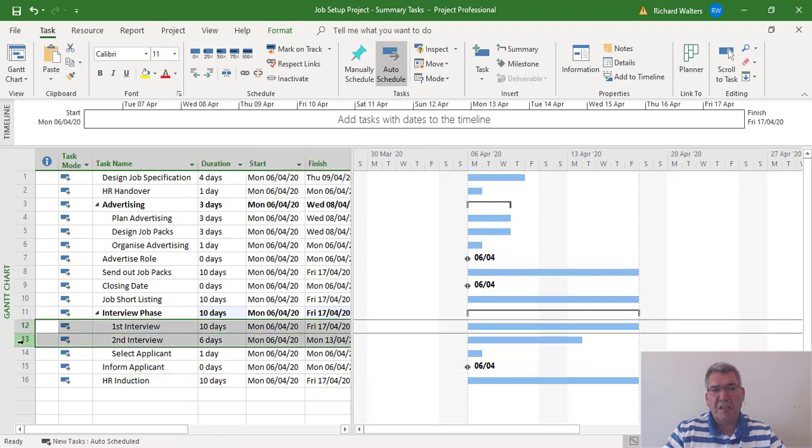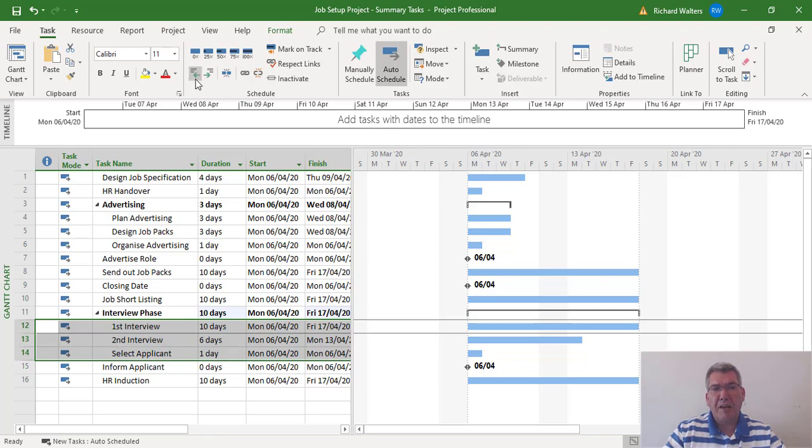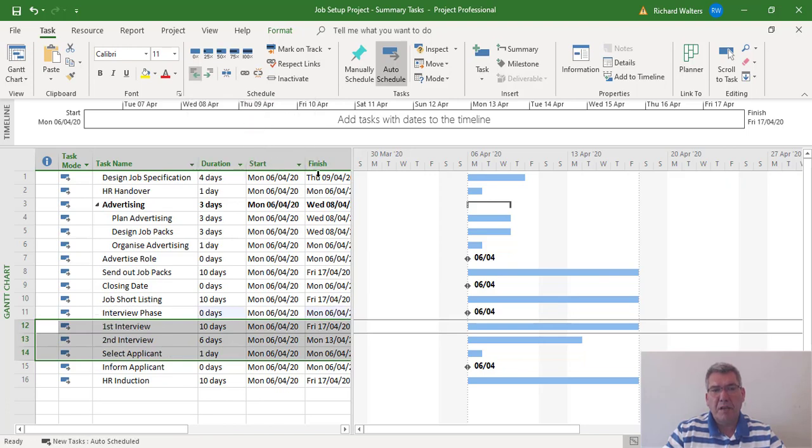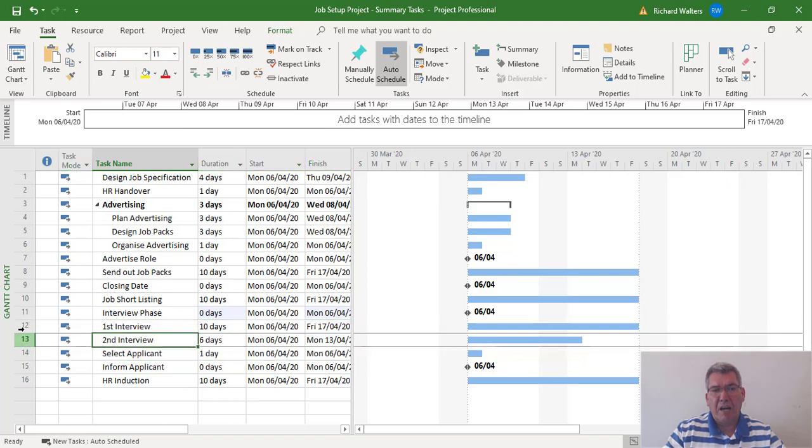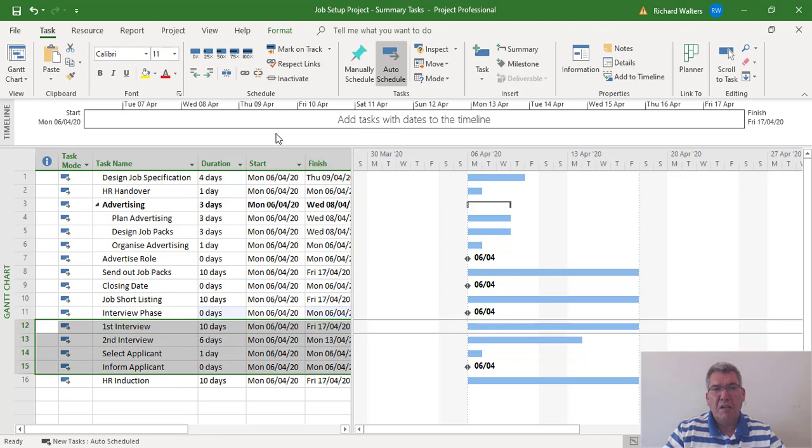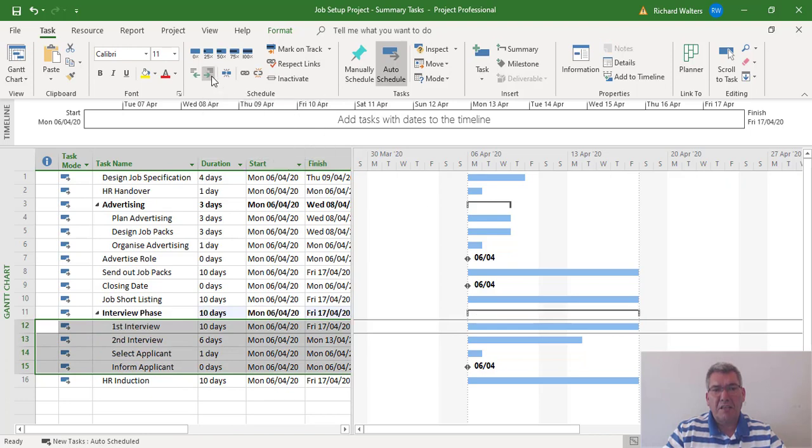the tasks inside the summary task and then outdent from the schedule section of the task tab. Now I'm going to highlight the four that I want and then produce the indent.